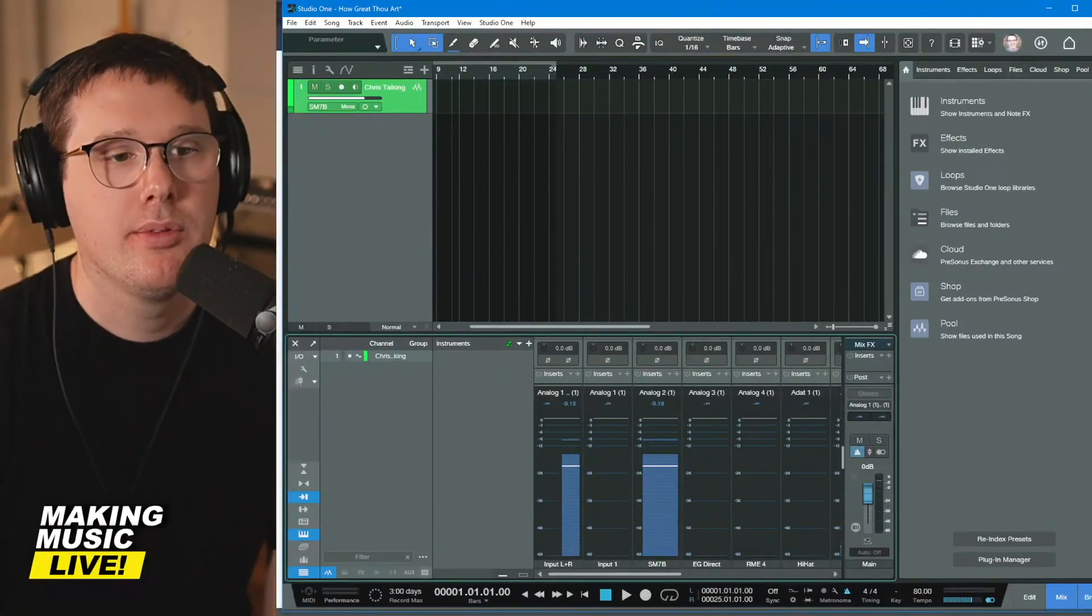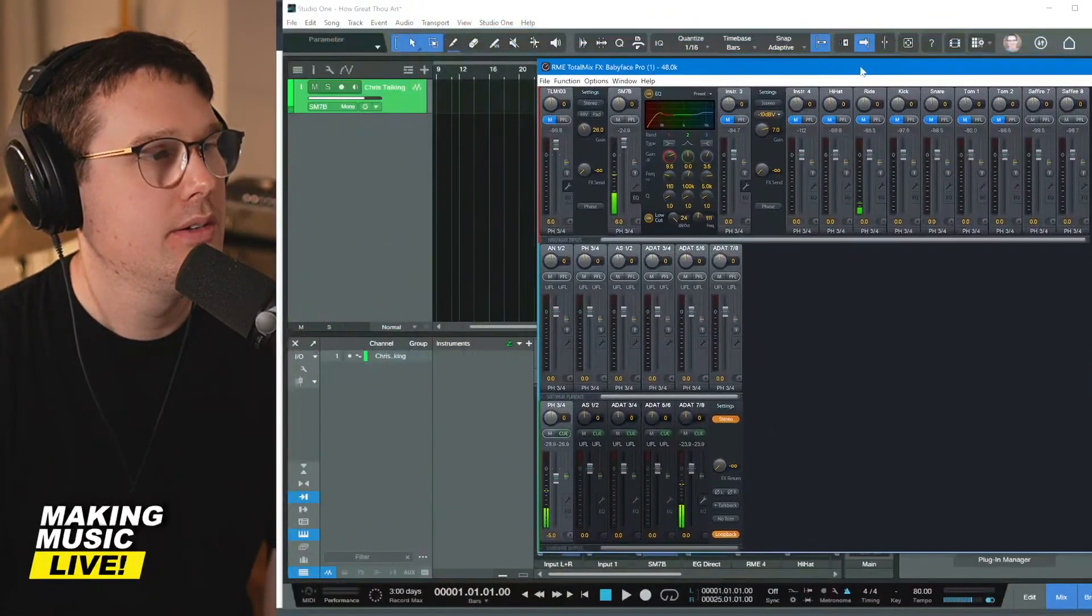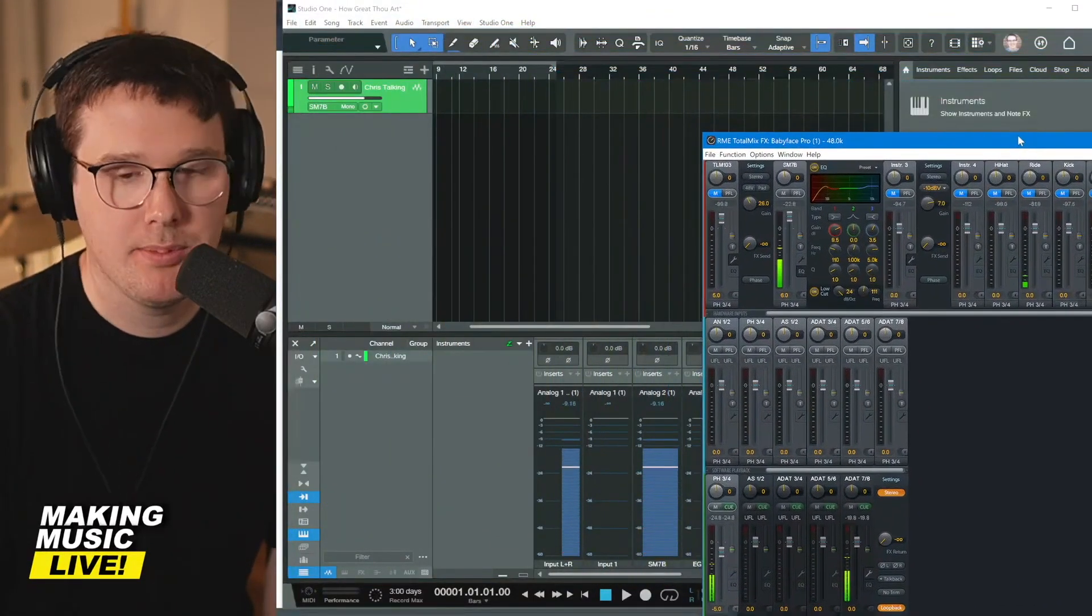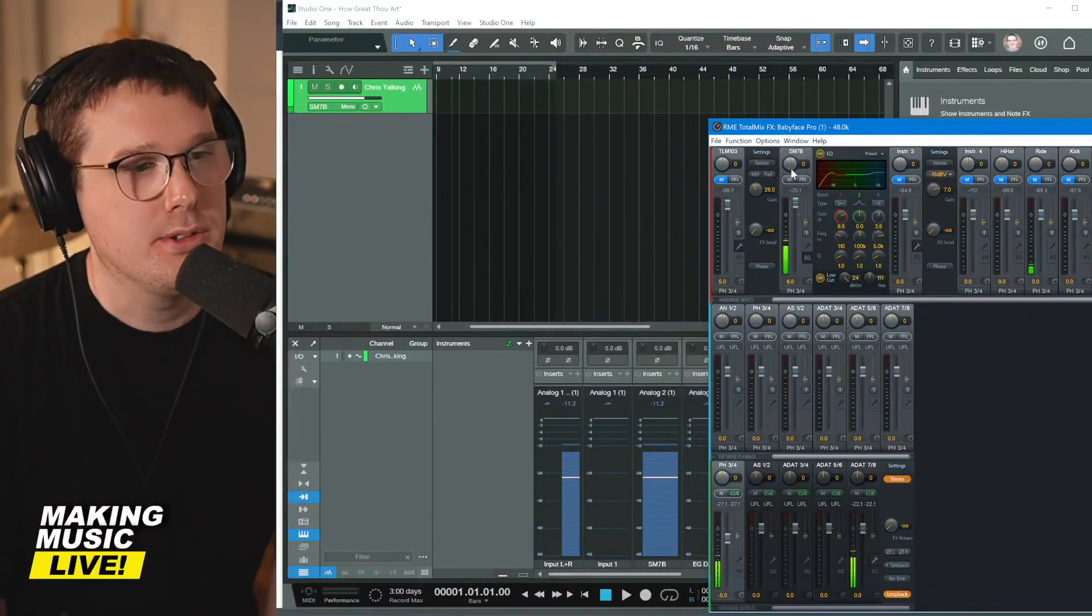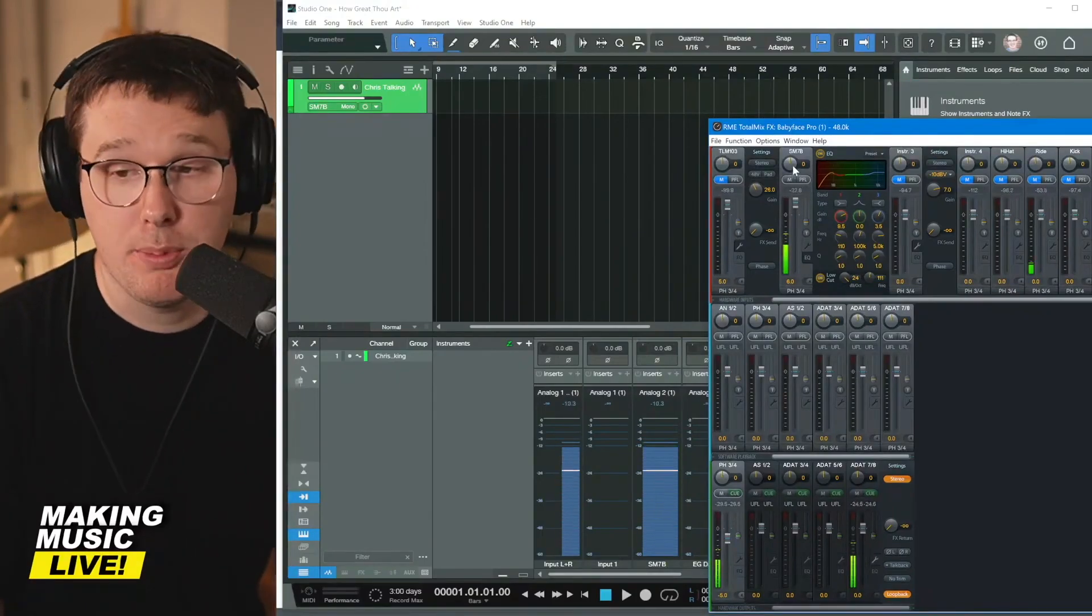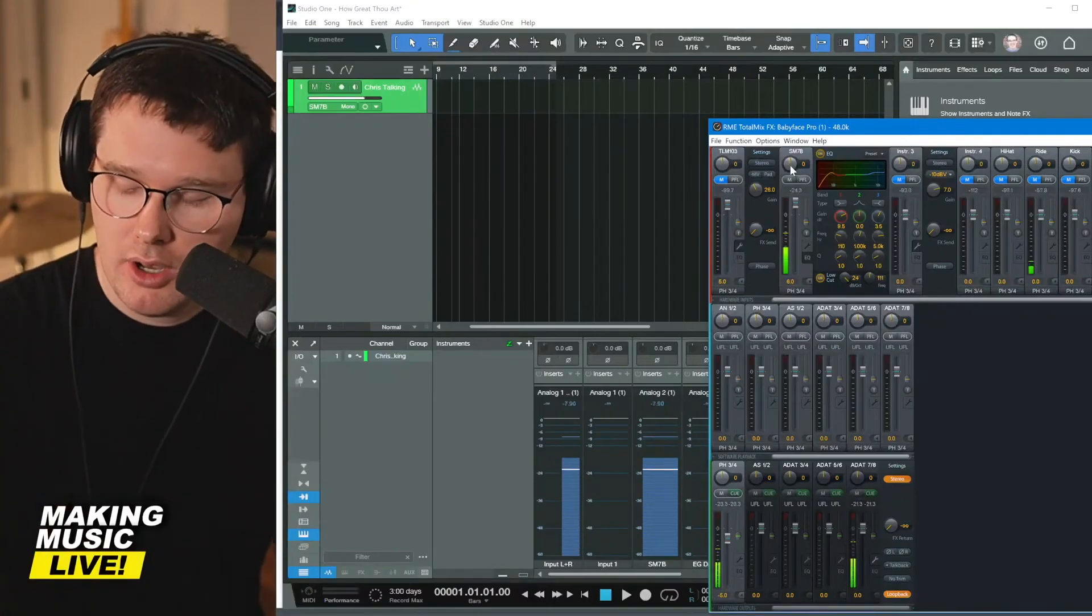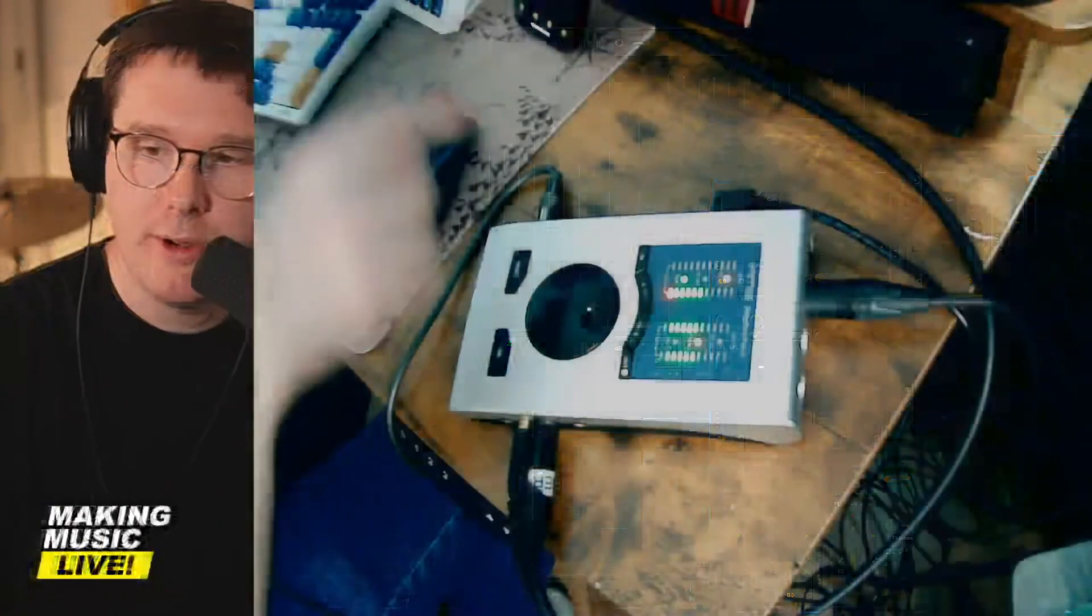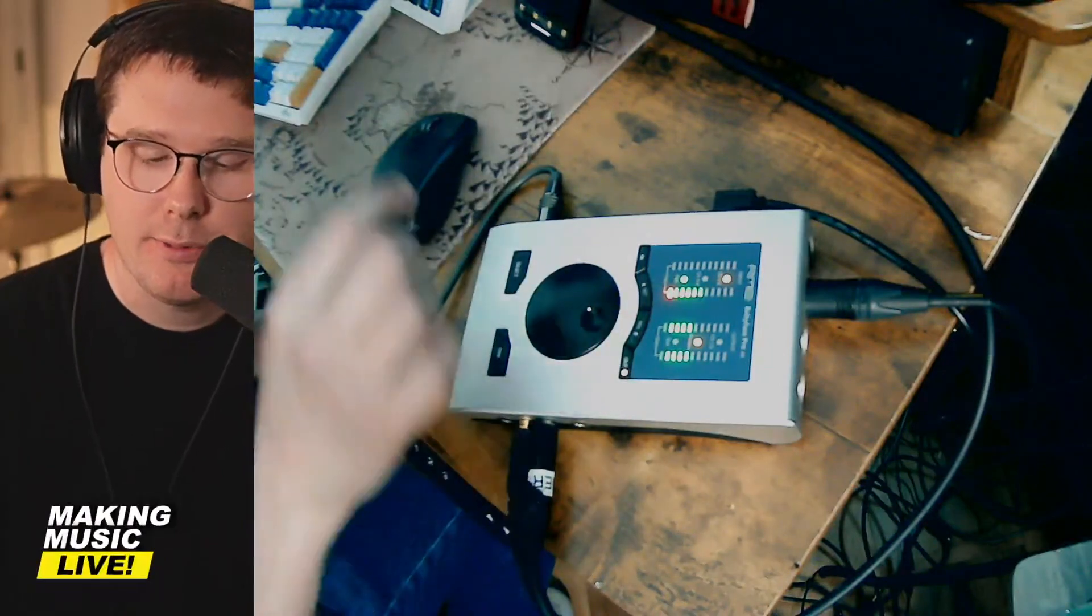Now, if I open up RME's software, again, if you're using something like the Sapphire Pro 40, if you're using the AudioBox 96, you'll do this all physically on your audio interface.